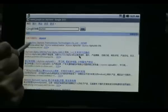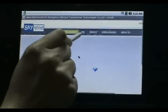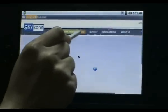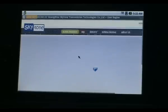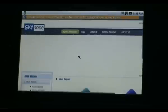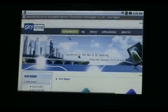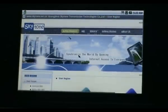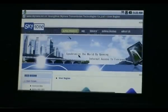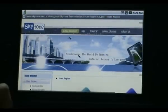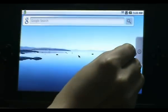Let's tap on one of the links to show the speed. We'll open the Skytong website. As you can see, it opens up the website quite fast.